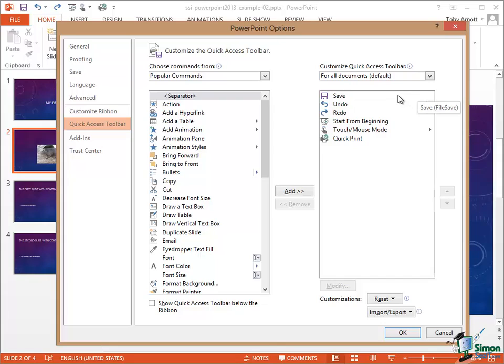If I wanted to add a command — let's suppose that I'm always making text bold and I keep having to go back to the Home tab to find the Bold button — let's suppose I want to add the Bold button to the Quick Access Toolbar.